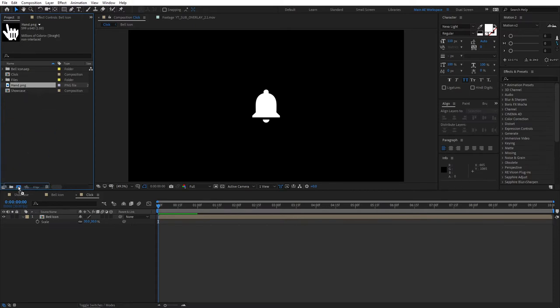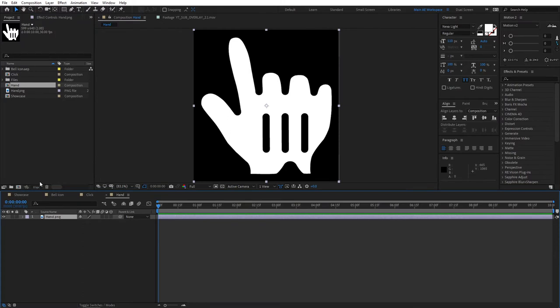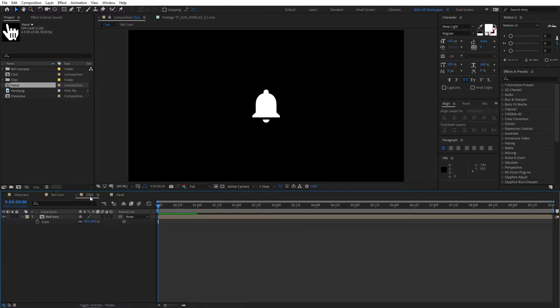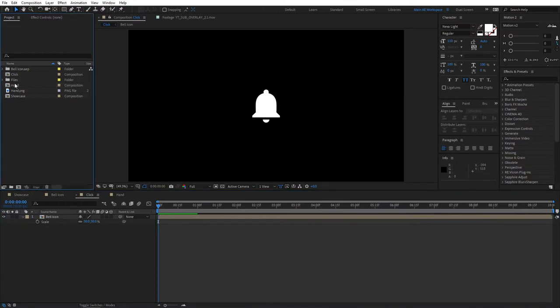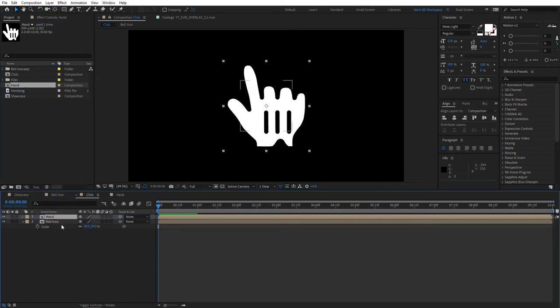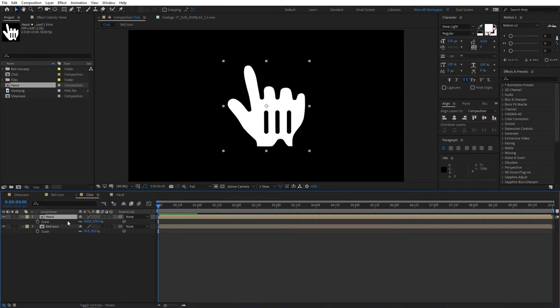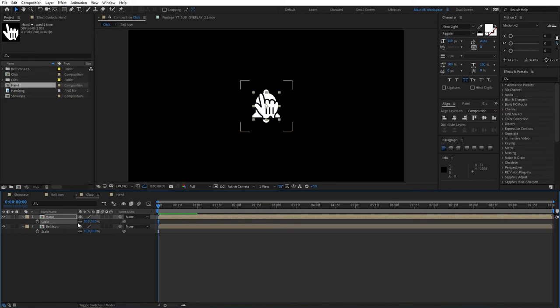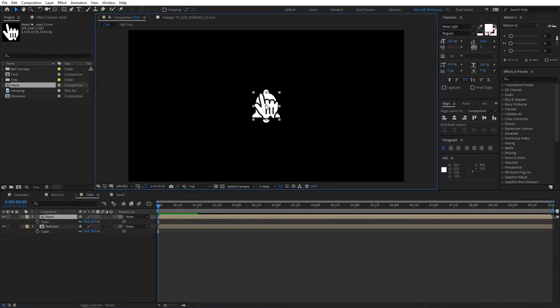Drag your hand or whatever PNG to the new composition icon. This will create a new composition based on the dimensions of your PNG file. Then go back to your main composition—in this case, the click composition—and drag the newly created hand composition from the project to the timeline on top of your bell icon. Of course, it needs to be resized. Click S for scale and decrease the size. Let's put 30. This is good enough.